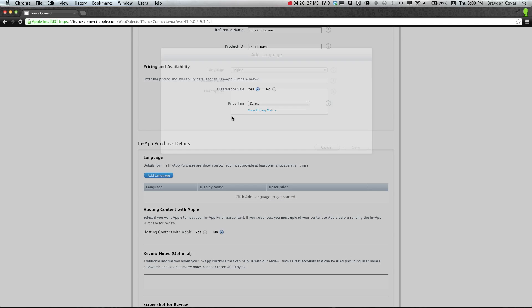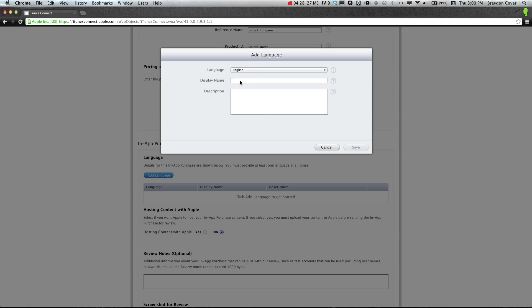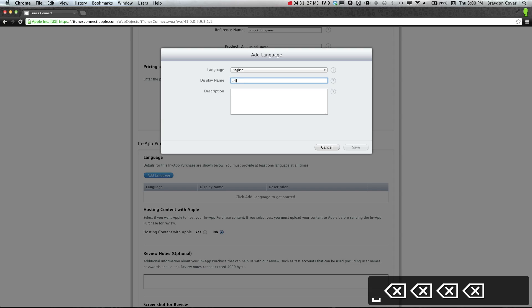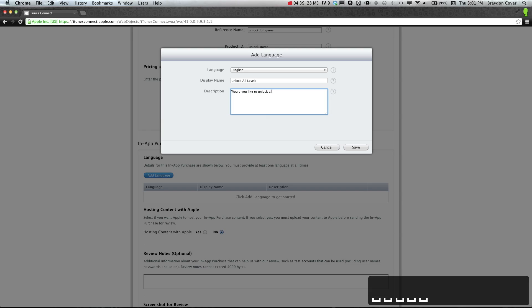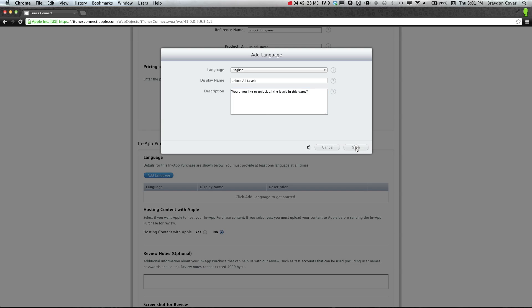All right, we're going to add a language, English, unlock all levels. That's our display name, description, would you like to unlock all the levels in this game. And click save.